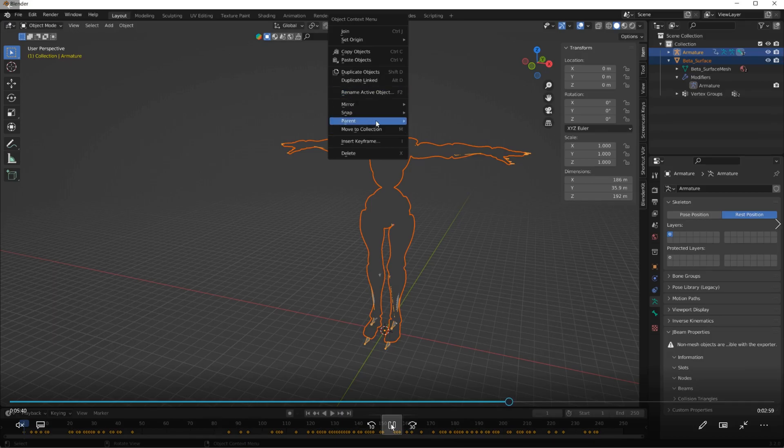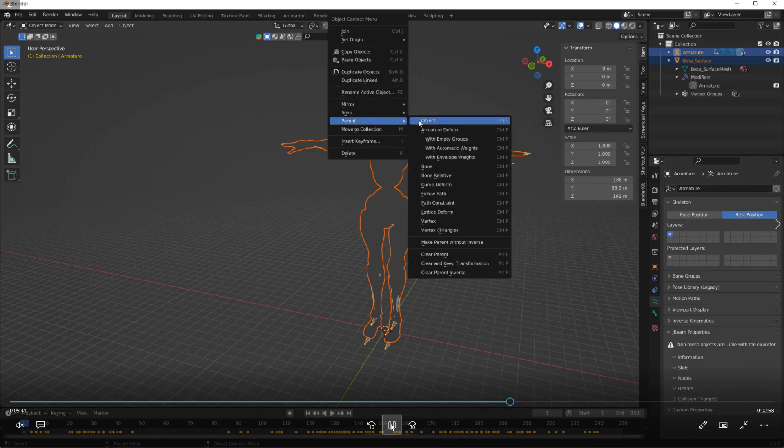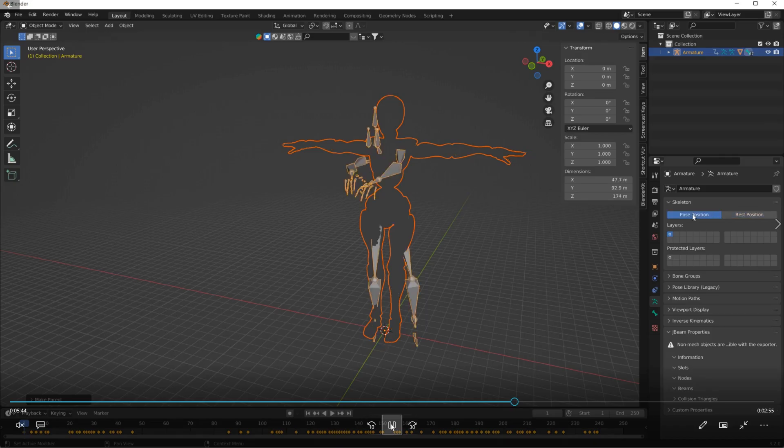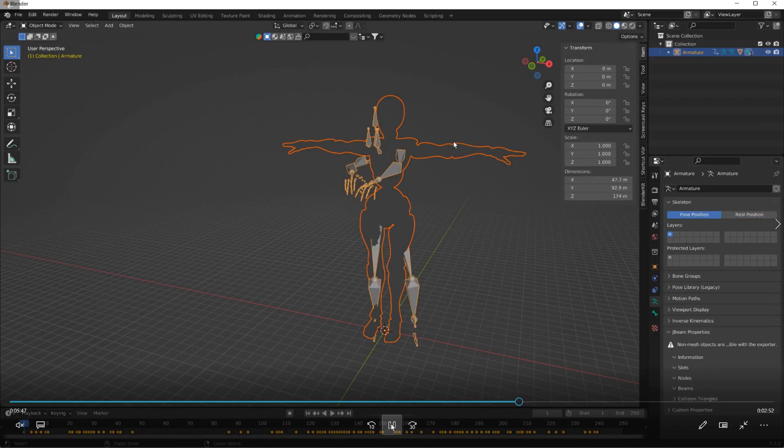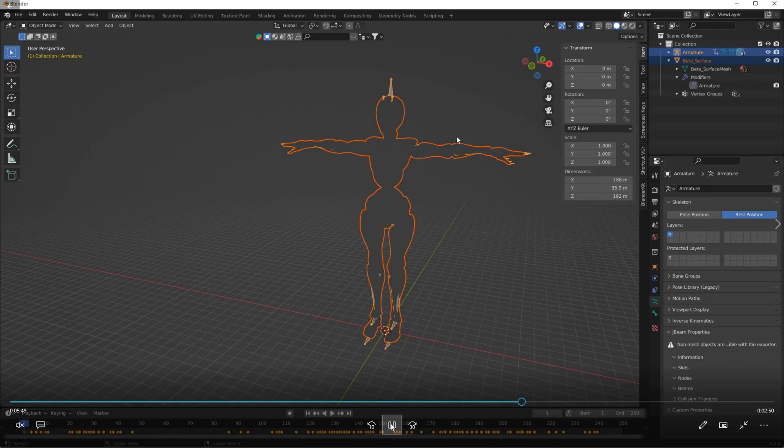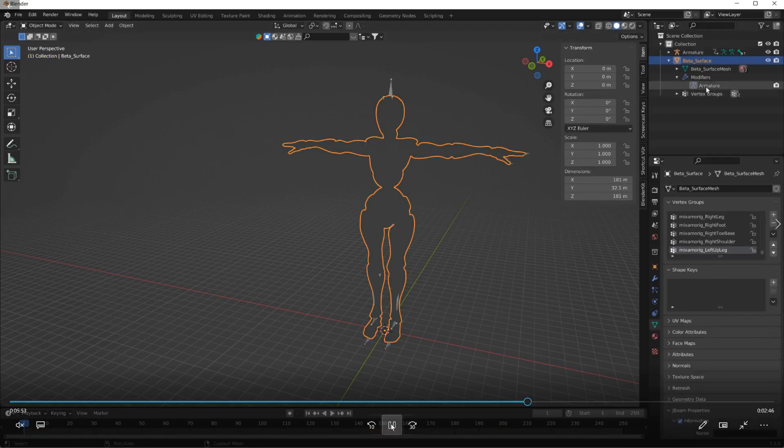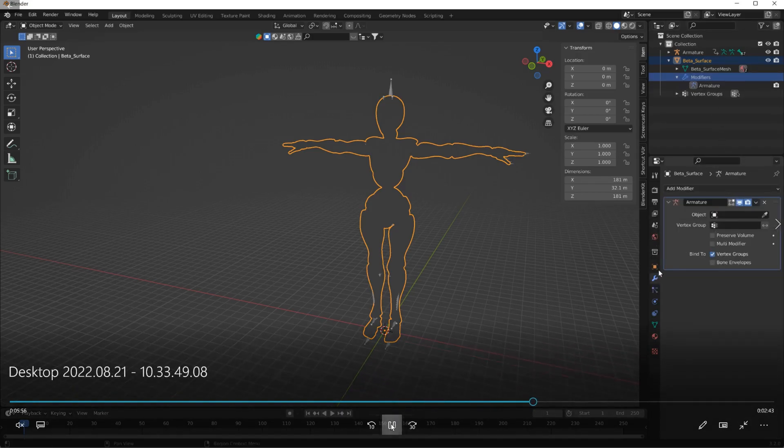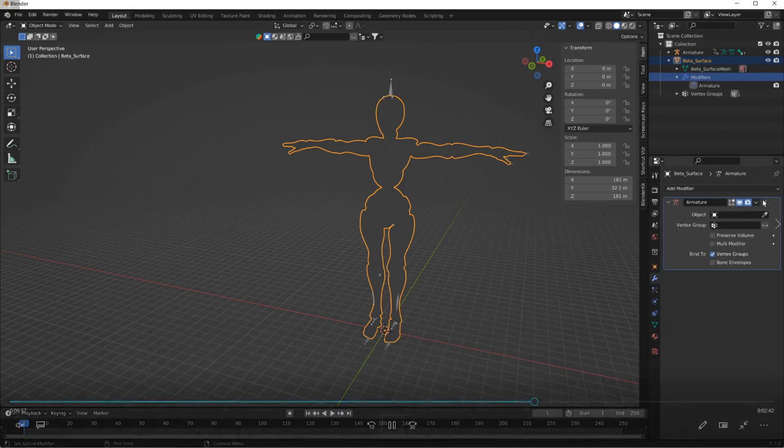Parent with automatic weights. Those object didn't work because it was an object. So I had to go back. I thought it was automatic weight, so pick the body, pick the bones, right click. Oh yeah, I forgot, hold on a second, I'm getting ahead of myself.